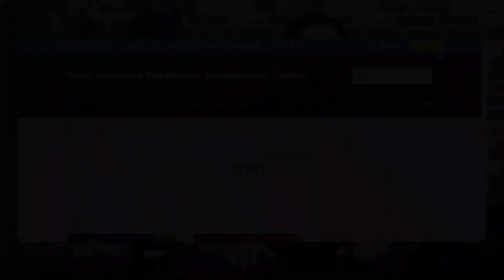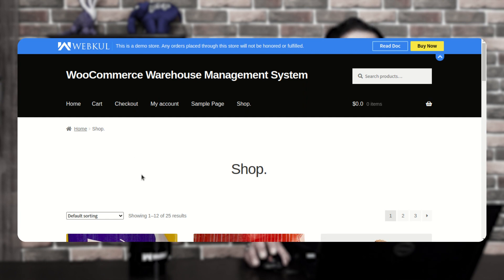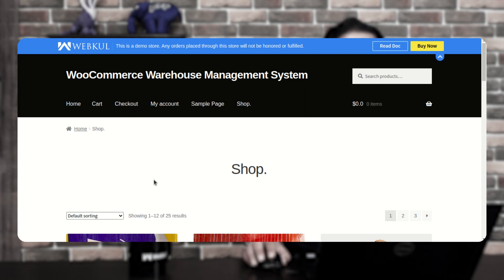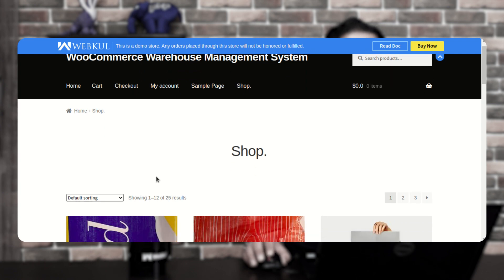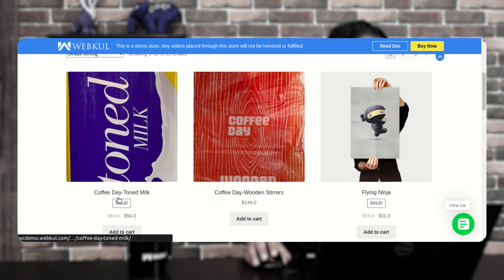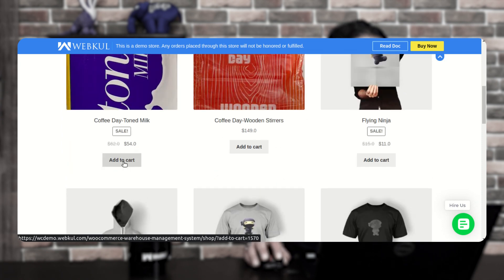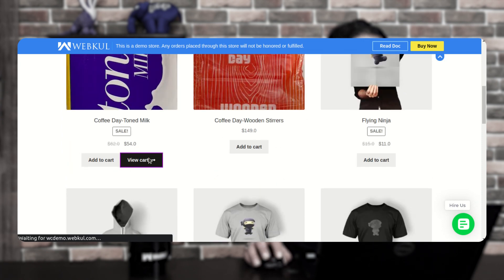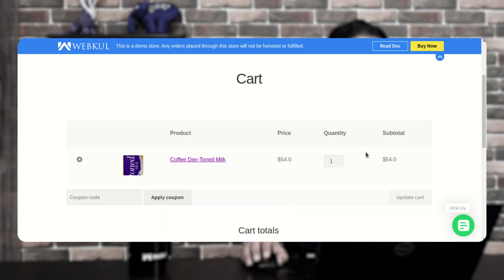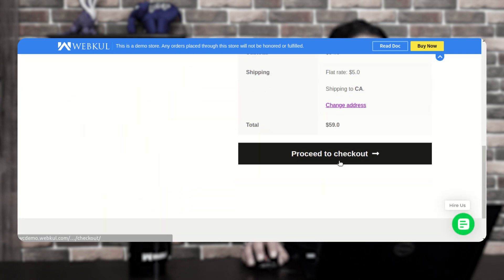Right now I'm on the WooCommerce web storefront, on the shop page. I'll be adding one product as a customer into the cart and making a checkout thereafter. Here you can see I have the Coffee Day Toned Milk, so I'll be adding it to the cart.